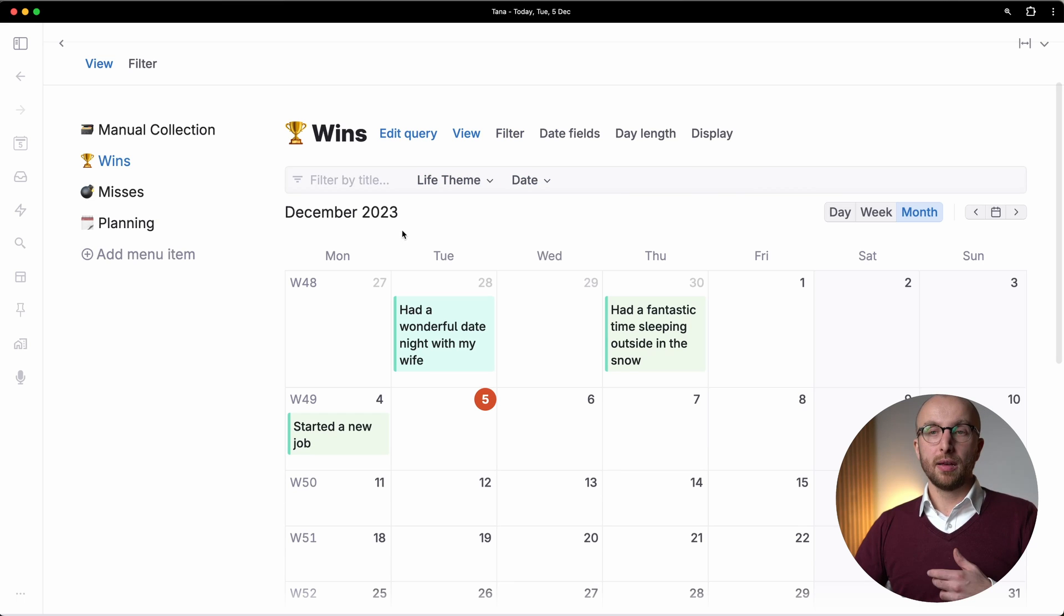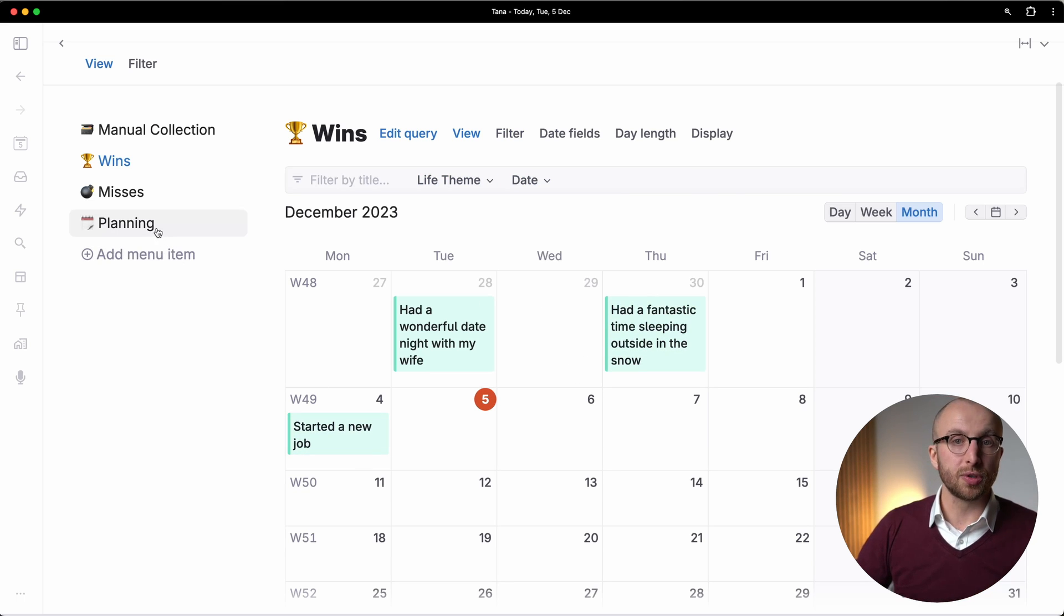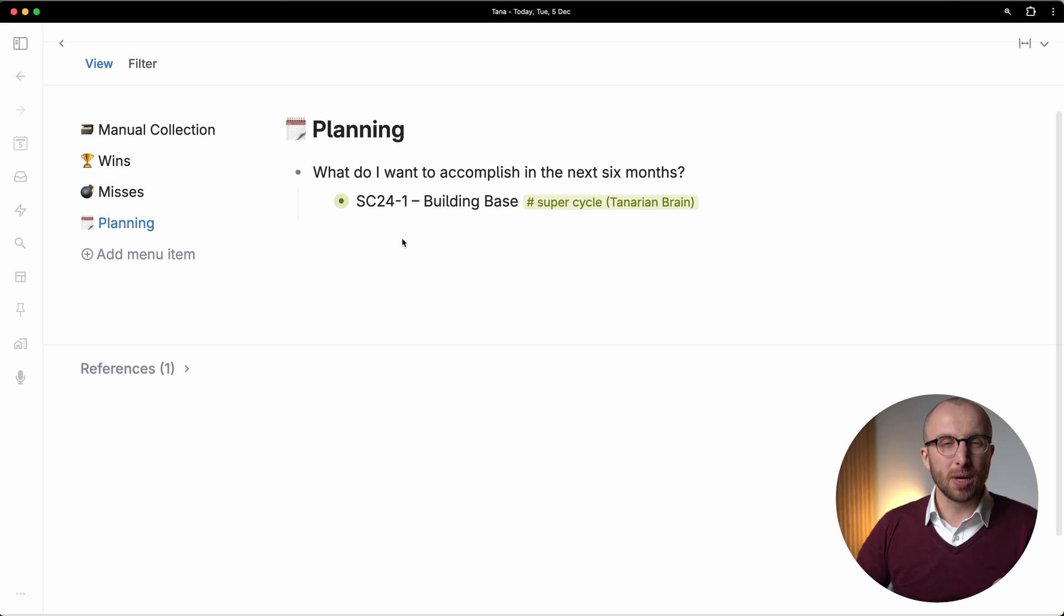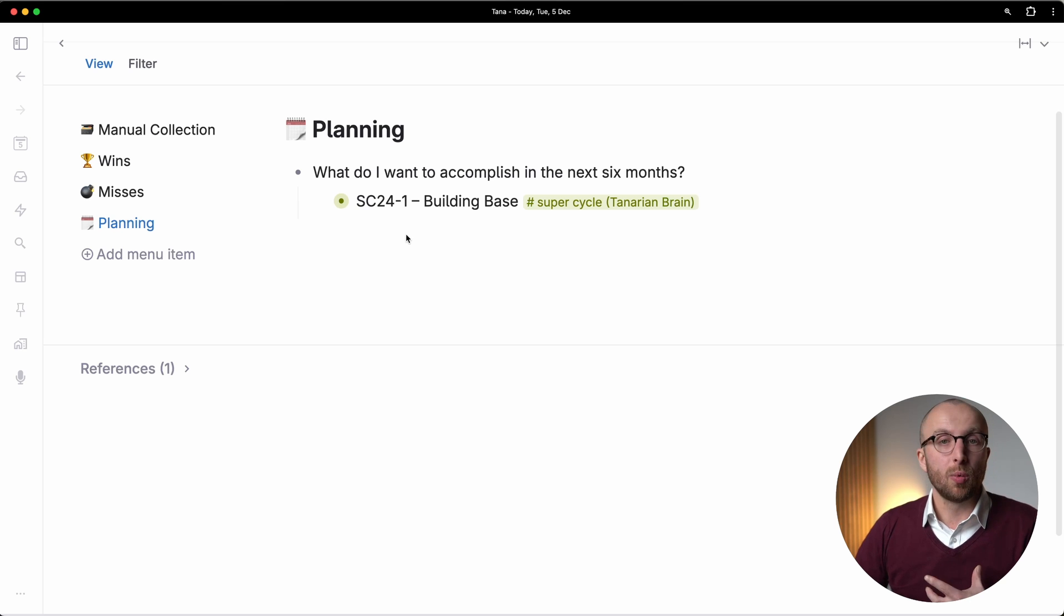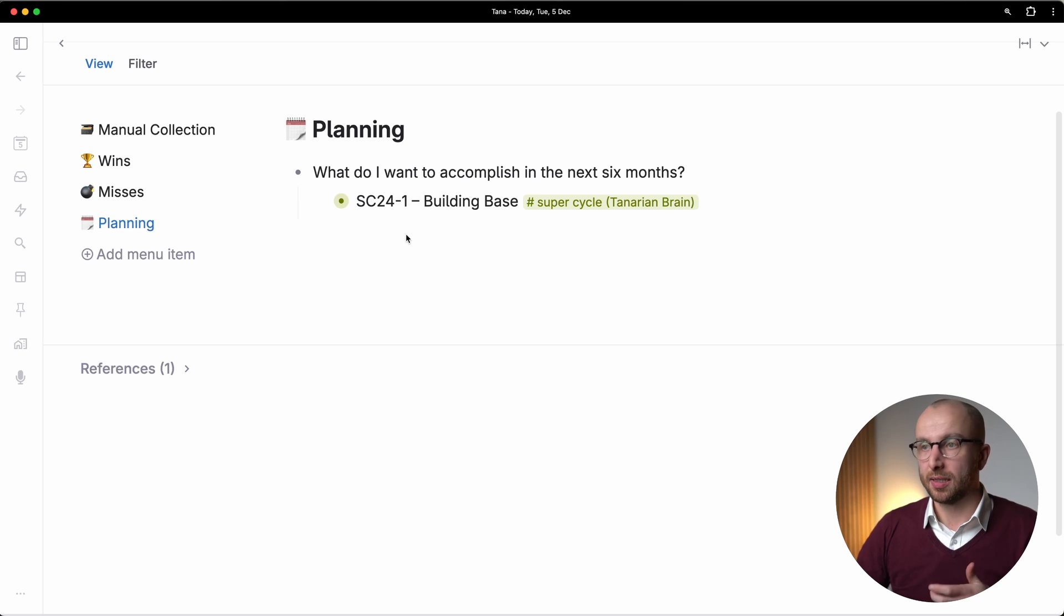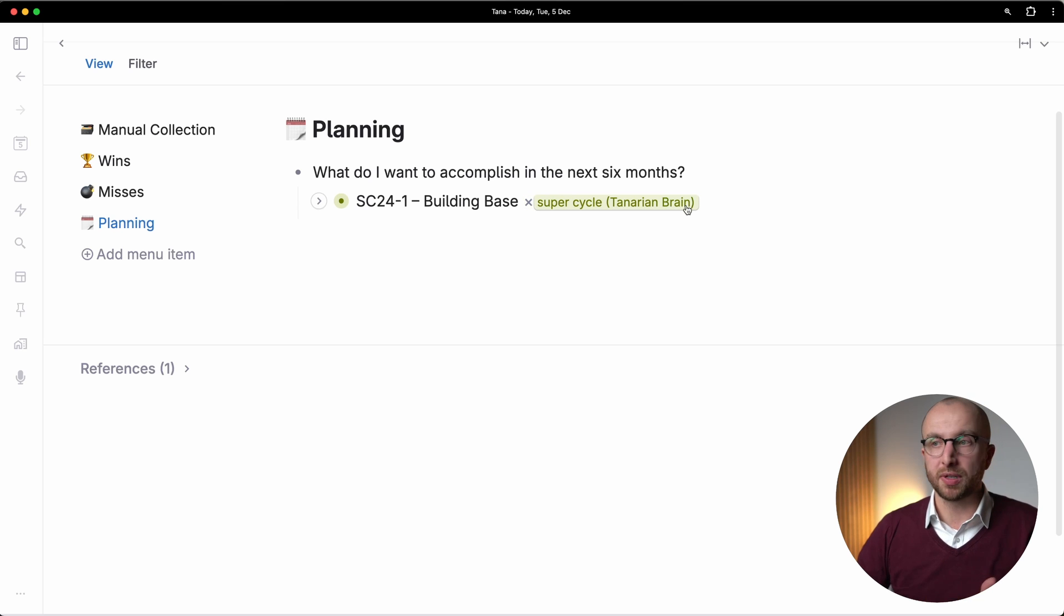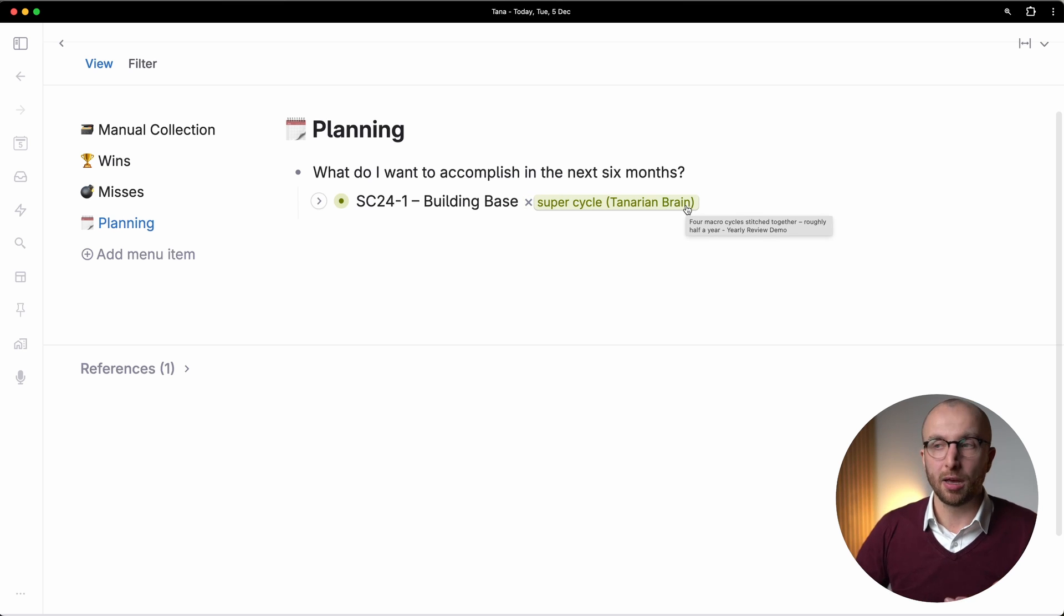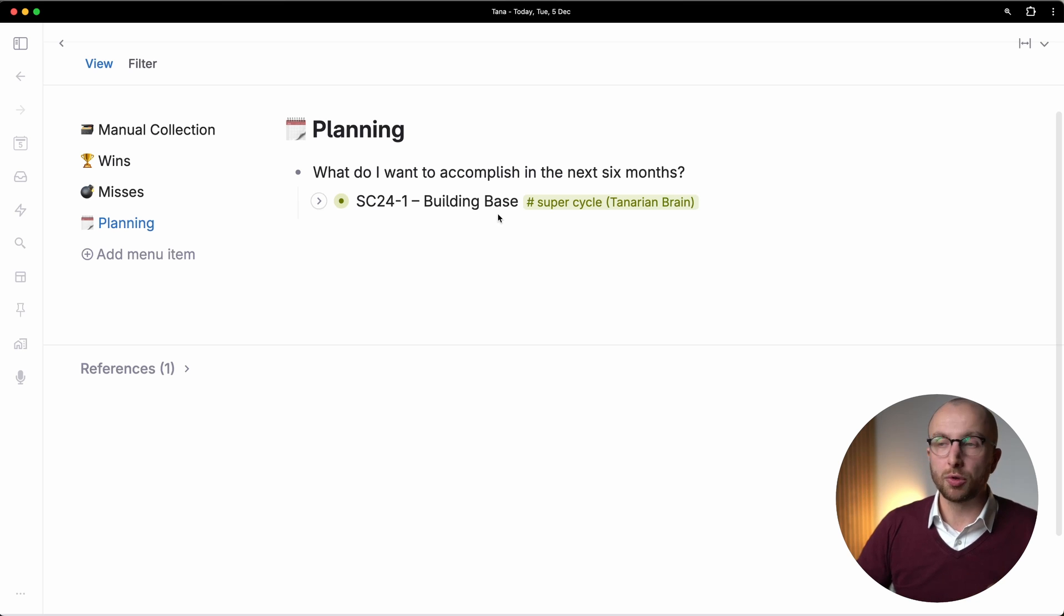And then eventually, as you've gone through this, you want to do some planning. And here, the big question that I want to answer for myself usually is what I want to accomplish in the next six months. And here, I'm using something that's also part of Tenarium Brain. I'm going to have a video on planning on my YouTube channel too, something that I call super cycles.